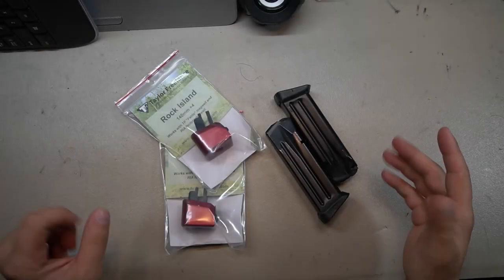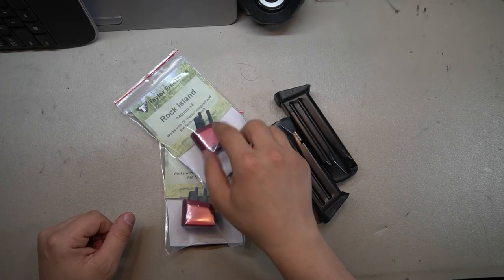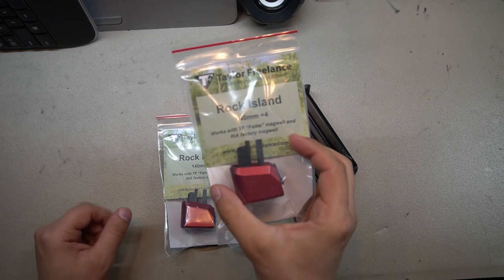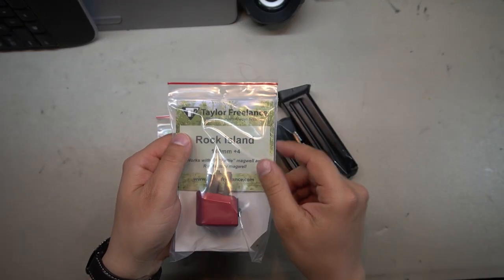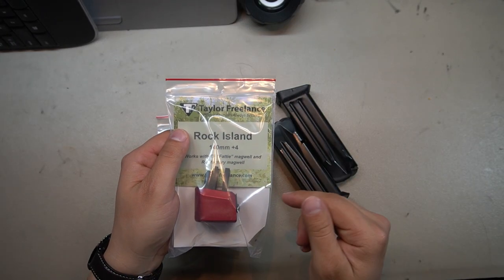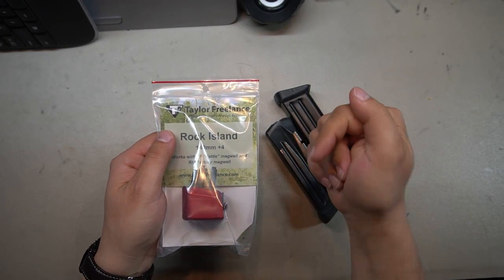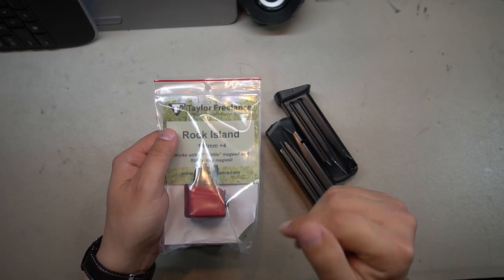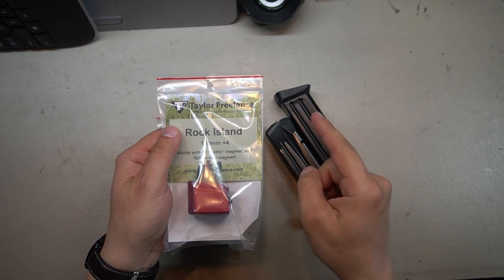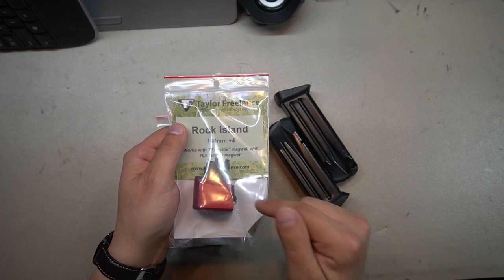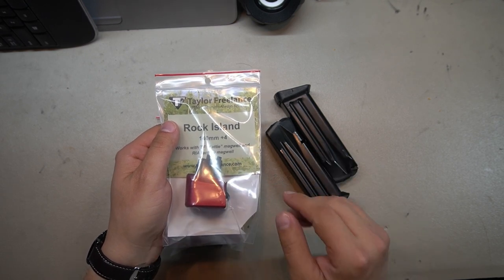This time around it's in the form of some plus four base pads from Taylor Freelance. Now Taylor Freelance sent us these base pads, so big thumbs up to them. Follow the link in the description down below to head over to their site and find these same base pads over there.